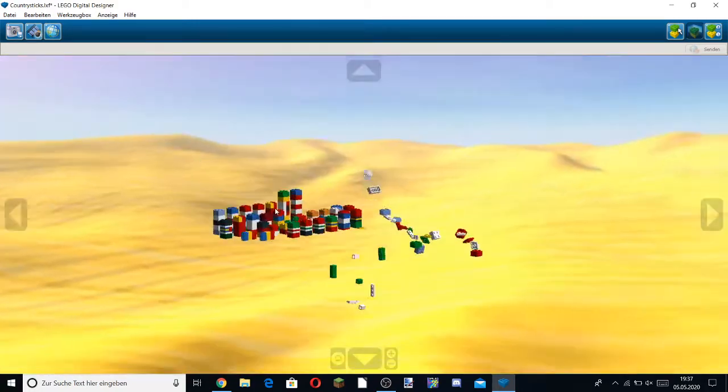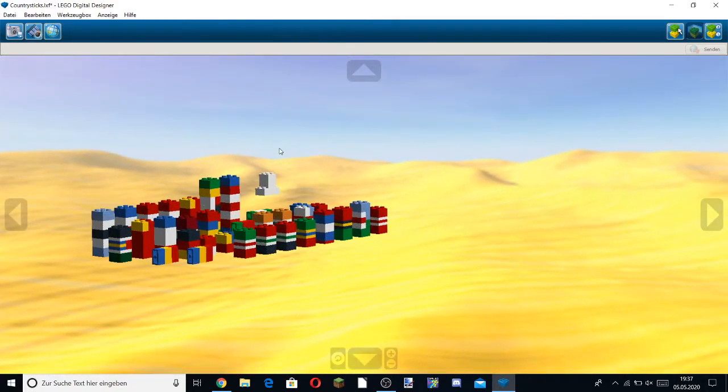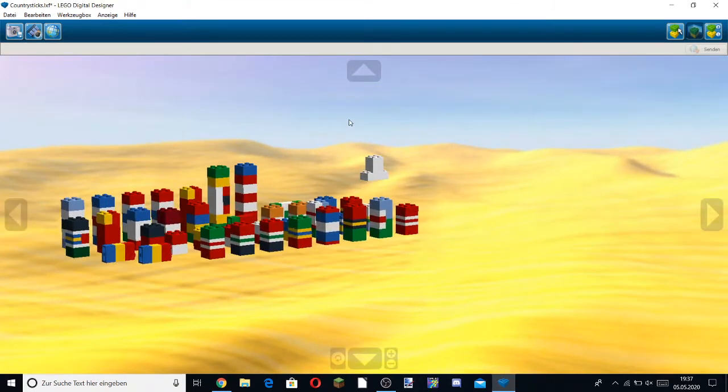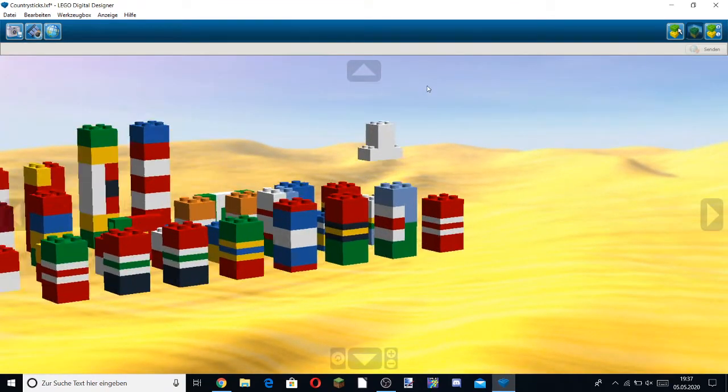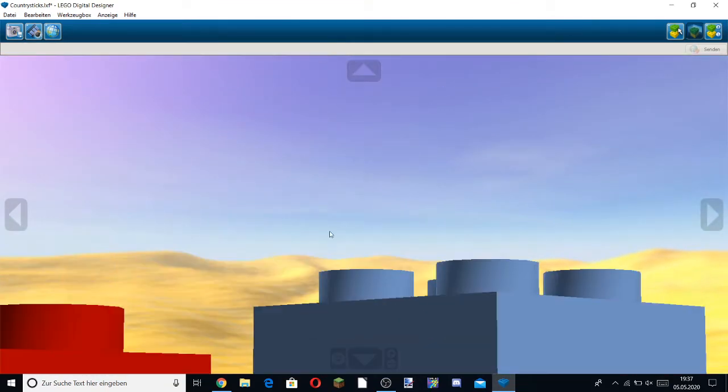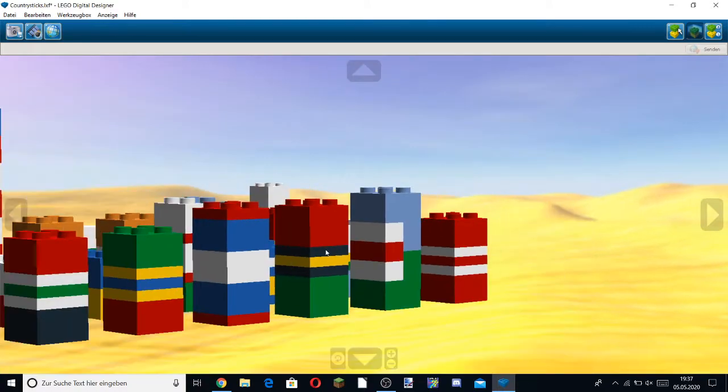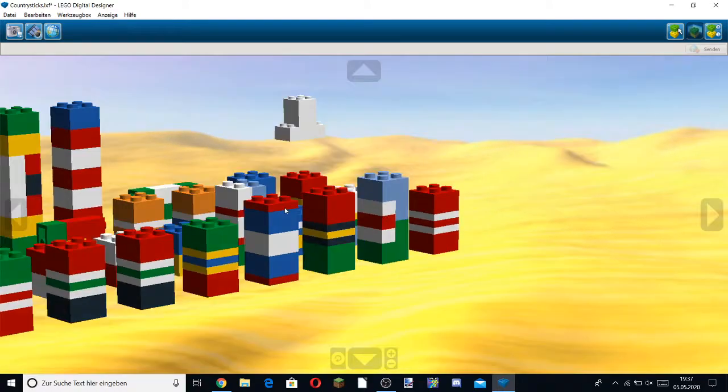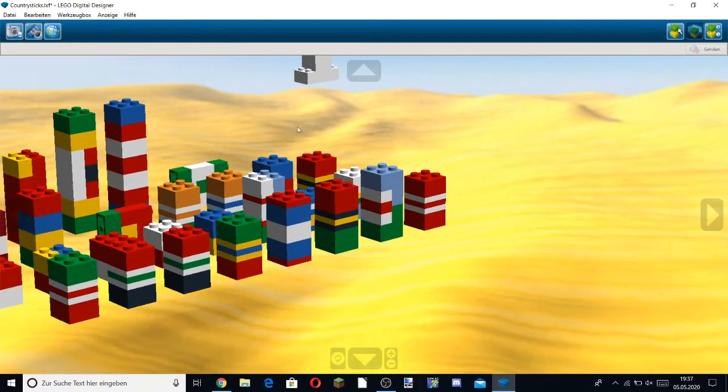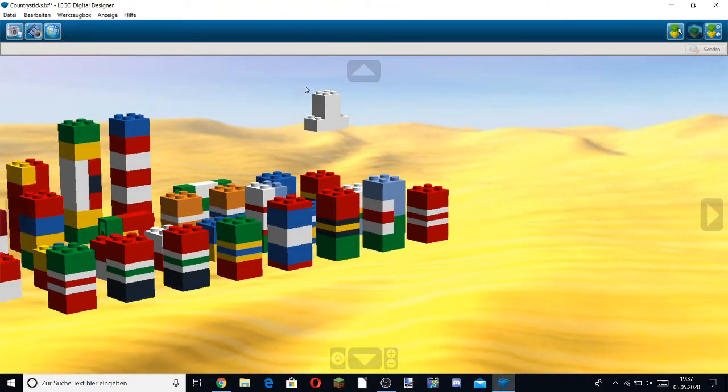It's right there. You can see it clearly. You can clearly see that dick. That sounds so weird. You can clearly see this Lego building that looks like a penis.